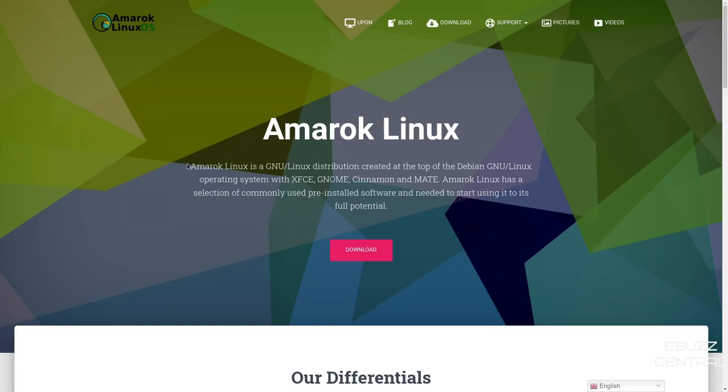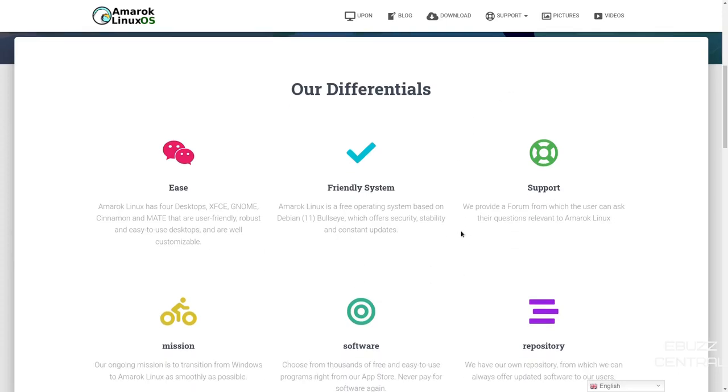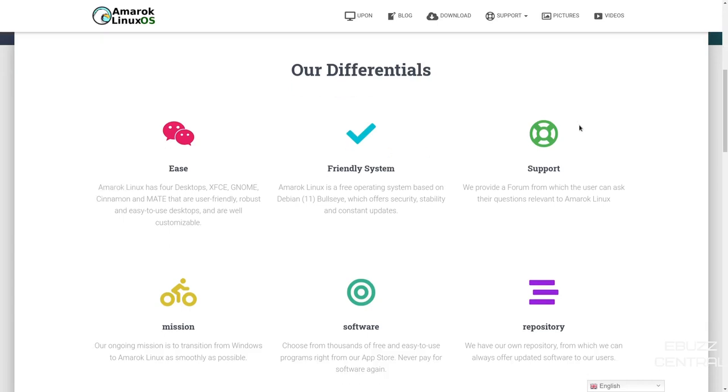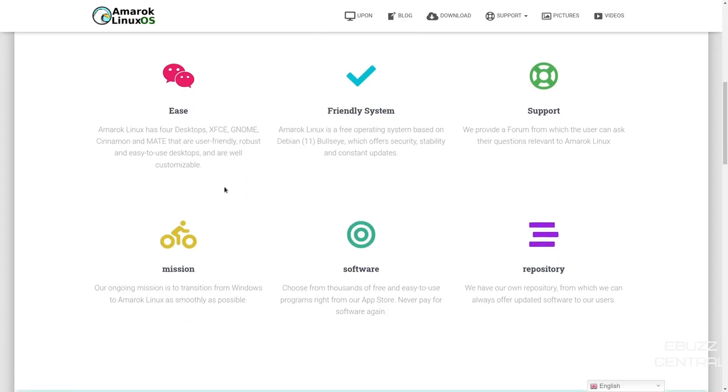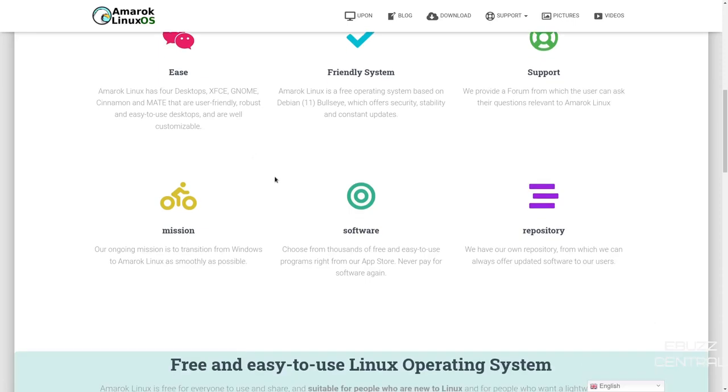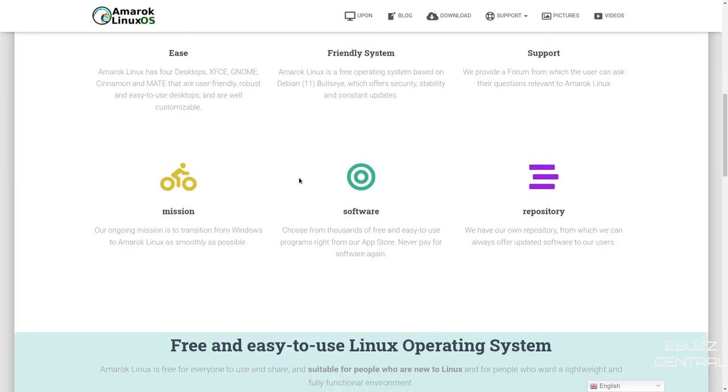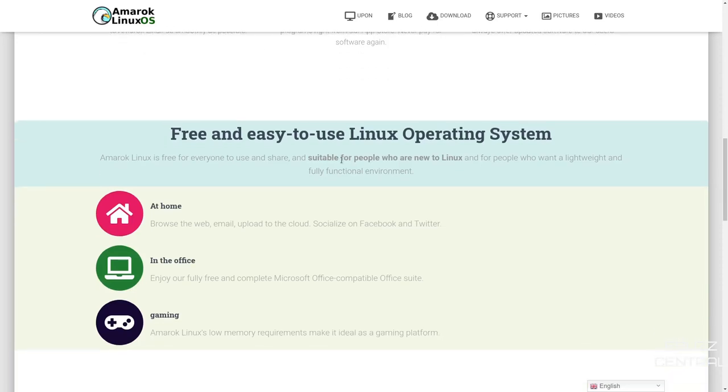It basically states Amarok Linux is a GNU Linux distribution created at the top of the Debian GNU Linux operating system. It comes with four different desktops: XFCE, GNOME, Cinnamon, and MATE. Today, we'll be taking a look at the Cinnamon desktop, and it has a selection of commonly used pre-installed software. Down here, it tells you what their differentials are compared to other distributions. Amarok Linux has four desktops. Amarok Linux is a free operating system based on Debian 11 bullseye. They provide a forum from which the user can ask their questions that are relevant to Amarok Linux. Their mission is to make the transition from Windows to Amarok as smooth as possible.